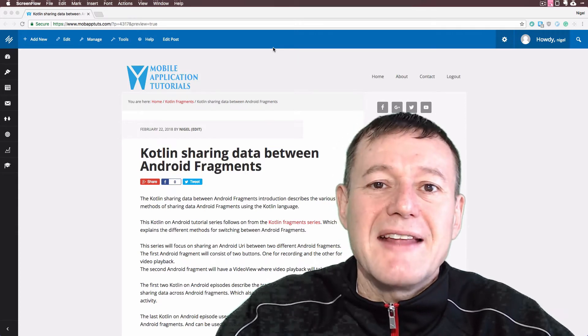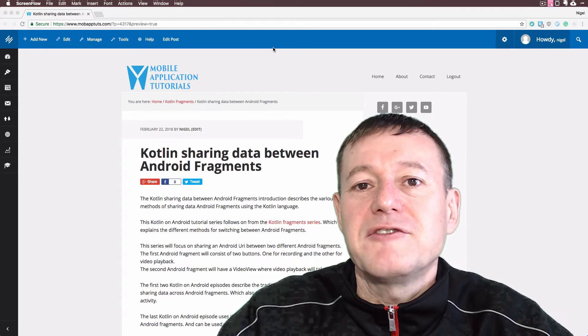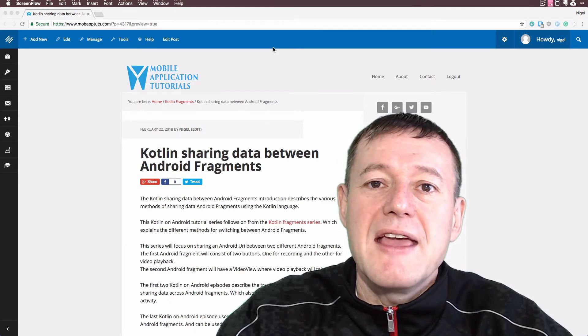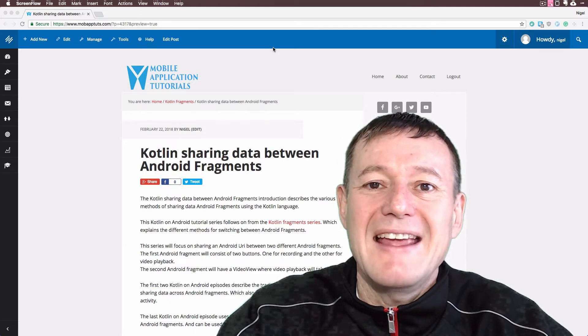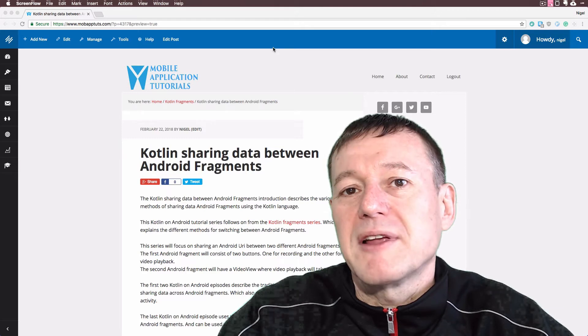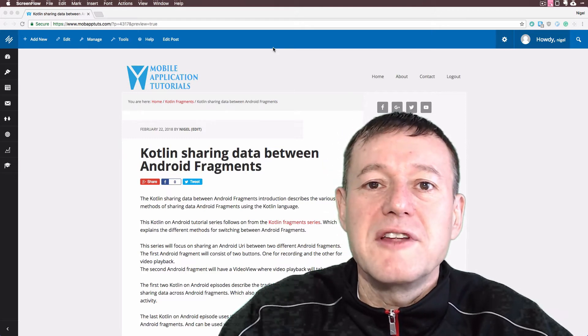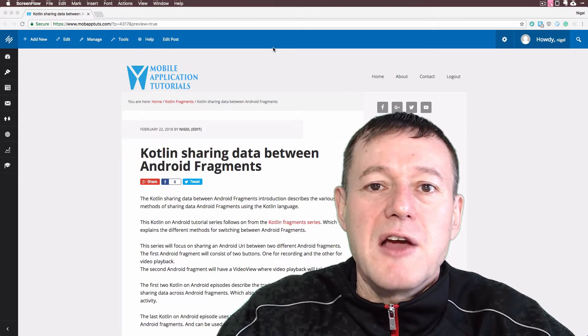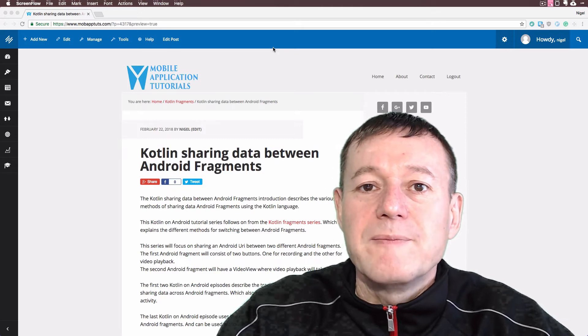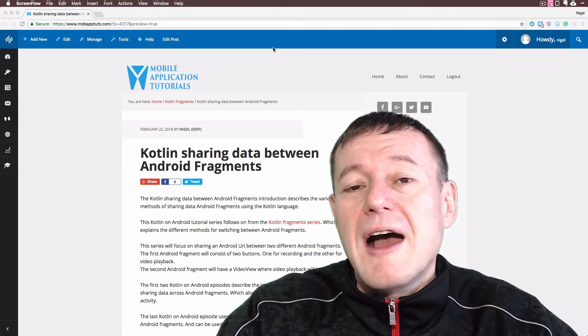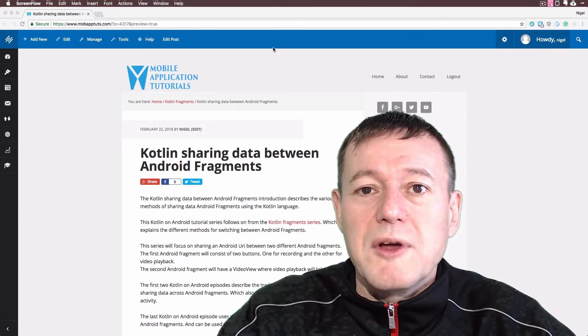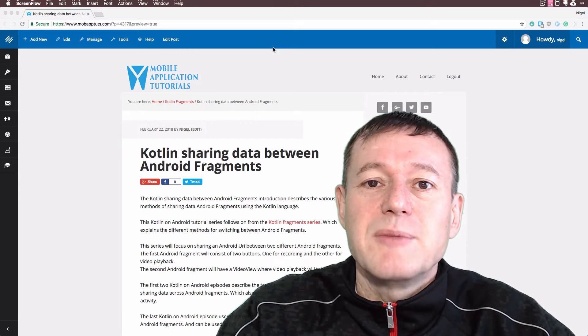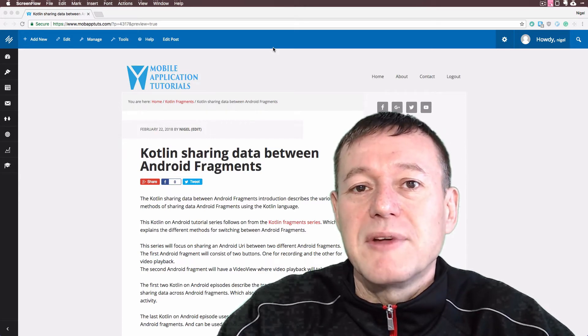We're going to be setting up two fragments. The first fragment will use a video intent to start a video application to record a video, and that video will return a URI that will be shared between the Android fragments.